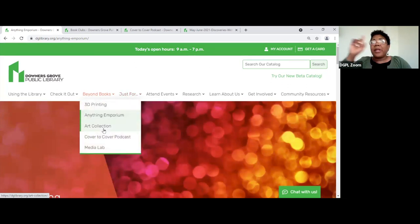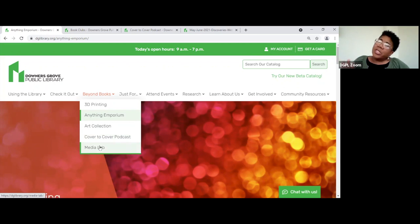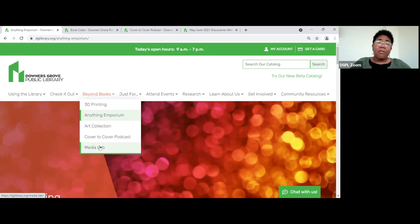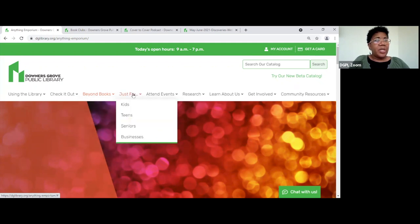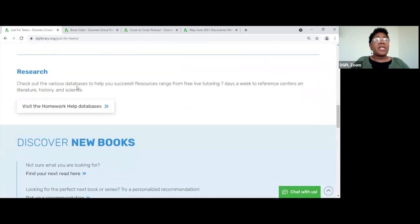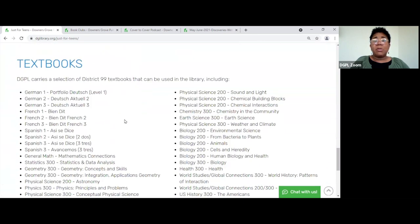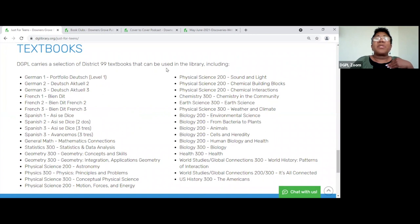We also have an art collection — there's usually a display in the gallery downstairs. The 'Cover to Cover' podcast we talked about earlier has previous recordings you can go back and watch. The 'Just for' sections work like the links on the landing page — for kids, it's their landing page with things like homework help, new books for teens, and events for teens. Interestingly, Downers Grove Library carries a selection of District 99 textbooks that can be used in the library — I'm so proud of that.